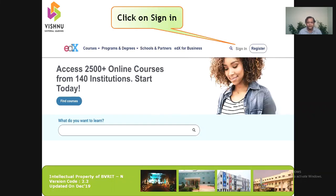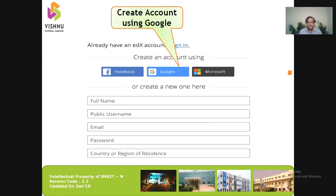Once I open this URL, we will get a home page displayed for us. First thing first, we should click on the sign-in option. Once I click on sign-in, I will be getting an interface like this.